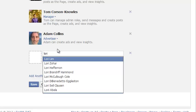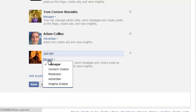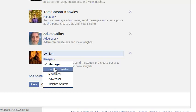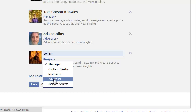So I'll just show you like that and then you can pick whether they want to be a manager, a content creator, a moderator, advertiser, or insights analyst. So for Facebook ads, you want them to click advertiser.